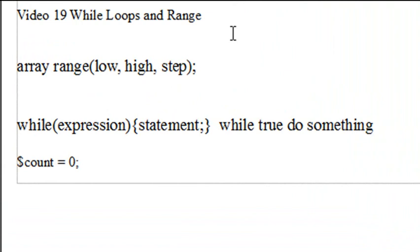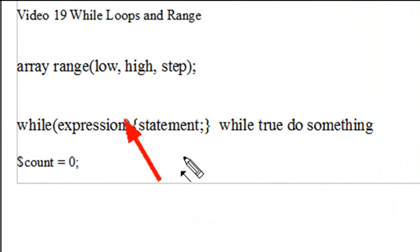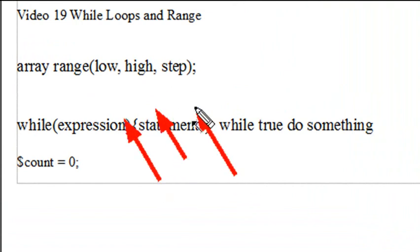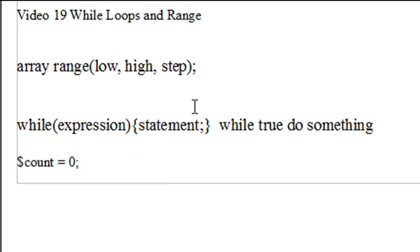Range allows you to generate a sequence of numbers very rapidly. It follows the low, high, and step parameters. We're going to explain that when we get to Eclipse and start running the programs. Just keep in mind that ranges will create an array and give you a sequence of numbers.